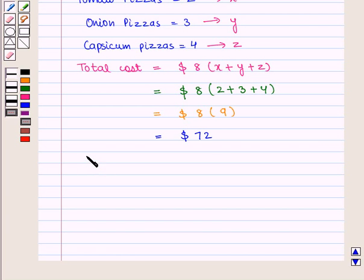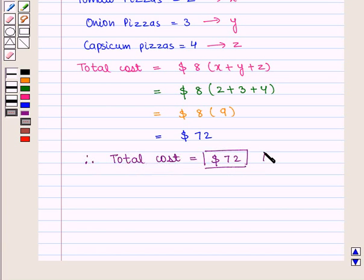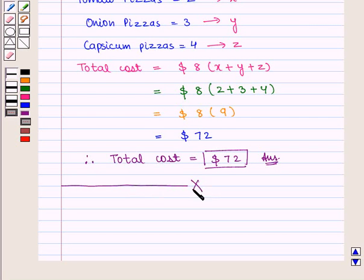Therefore, the total cost is 72 dollars, which is the required answer. This completes our session. Have you enjoyed this session? Thank you.